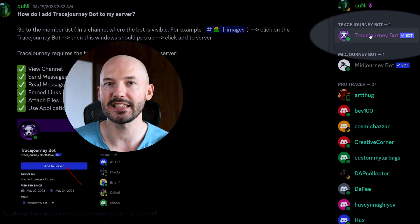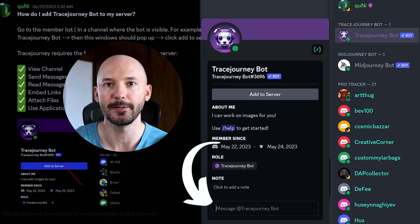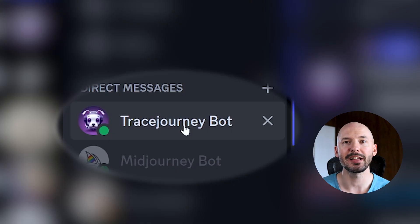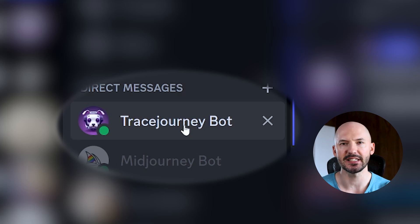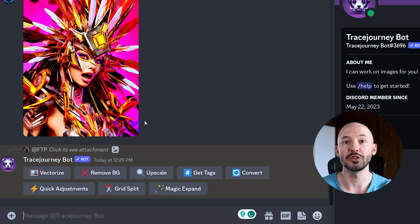You can click on its name on the right side, and down here you can message the Trace Journey bot. This will bring up a private direct message, just like you can with Mid Journey or Niji Journey. Now when you're talking to the Trace Journey bot, you can't generate new pictures because it's not the Mid Journey bot, which is why doing this on your private server might be more beneficial. But here you can upload one of your Mid Journey pictures, or honestly any picture, and you'll see a bunch of different options.